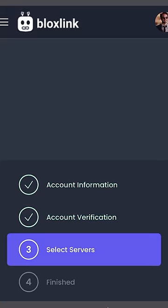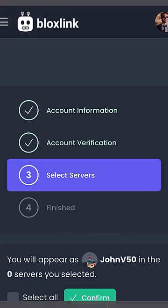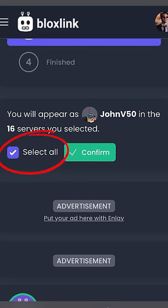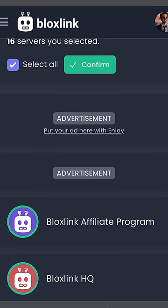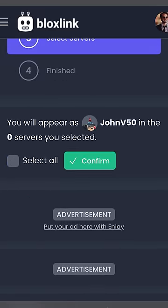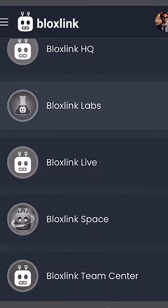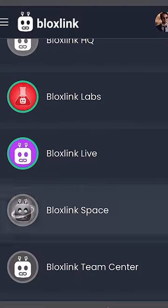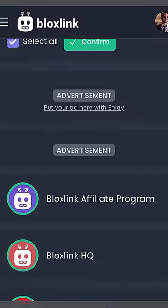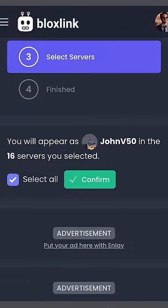Now we can head back to the website, and it should put us in the next step. That step is to choose which servers we want to verify this account on. I recommend everyone watching to click Select All here in the middle, because this will verify you automatically in every server you're in. However, if you want to verify in only some servers, you can go down and select which ones you want. But like I said, everyone else should click Select All, and then click Confirm.